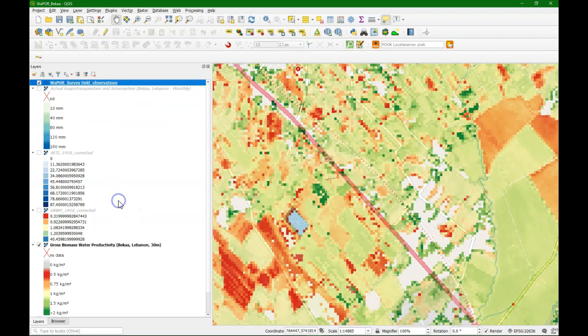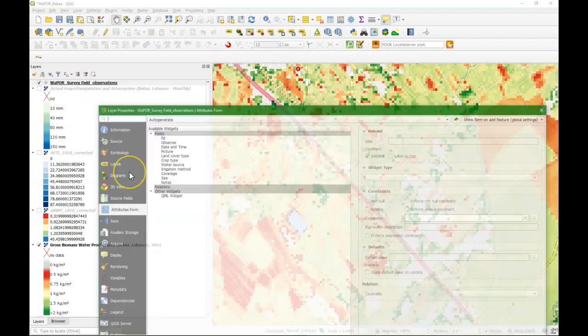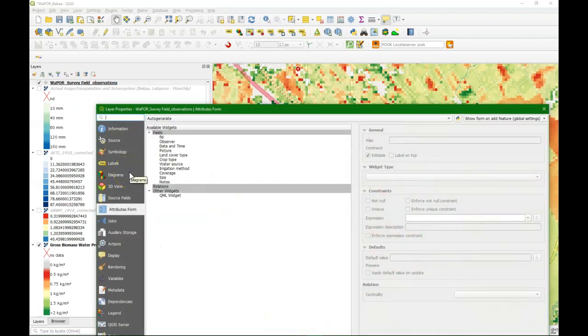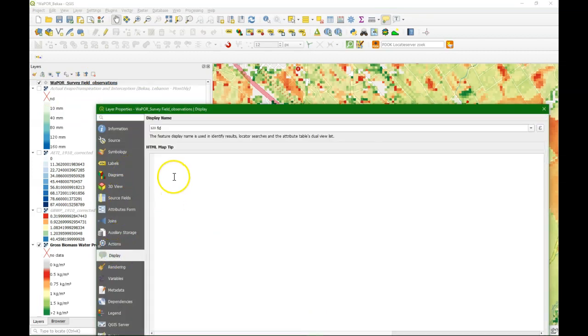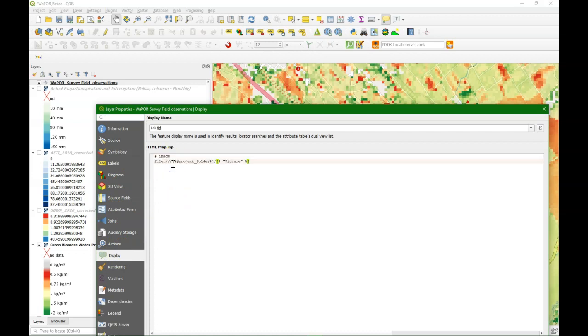And if you want on a point a preview with a picture and a number for example, you need to change in the layer properties this display settings and add this. Then the picture will also be shown and the ID number in this case.